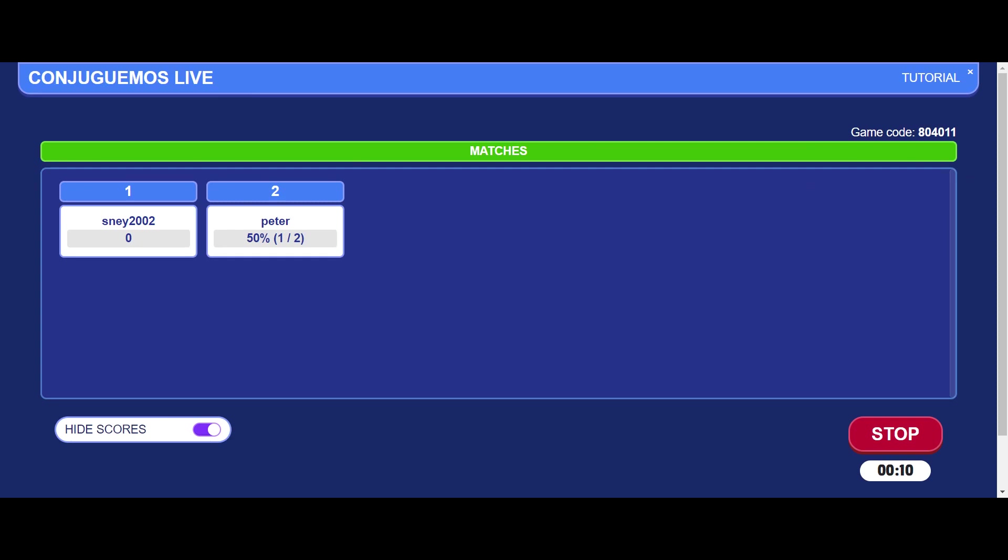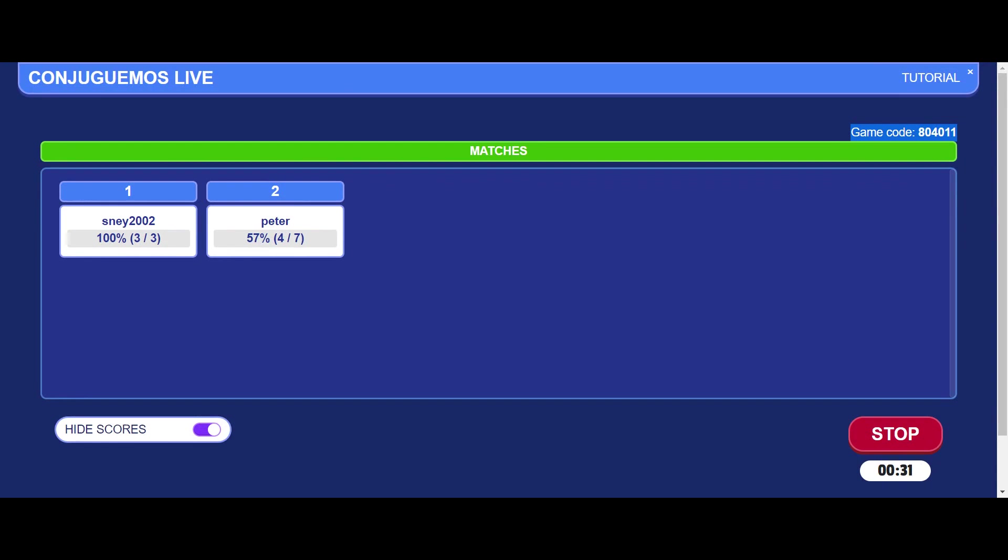If anybody wants to join late, the game code is still up here and they'll be able to join. If you want to hide the scores, you can click on this. But otherwise, this is a way for everybody to be able to see what they're doing. It's almost like it can become a competitive activity for your class that maybe your students can get into.